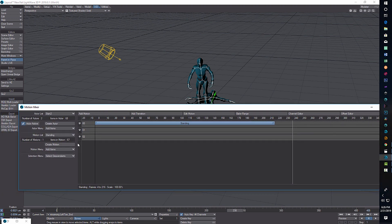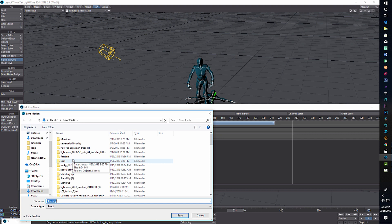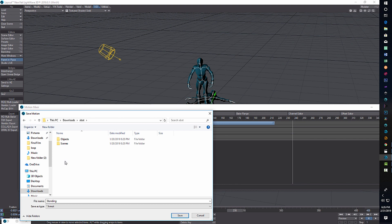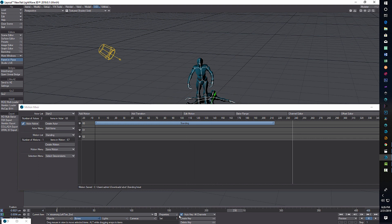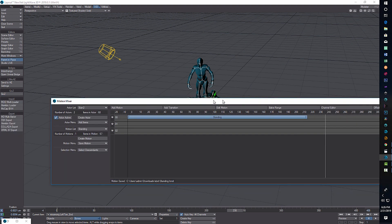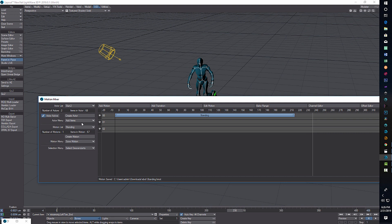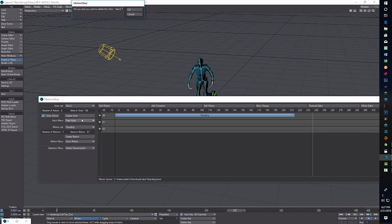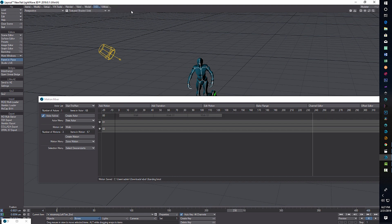With the second rig selected, go to Create Motion, call it 'standing' — we're basically creating a motion clip. Set the end frame to 220 and go OK. Then come down and go Add Motion, click to place it — there's that animation. Now come down where it says Add Items, go to Save Motion, put it in a folder, call it 'standing', and save. That creates our motion file — our motion clip.